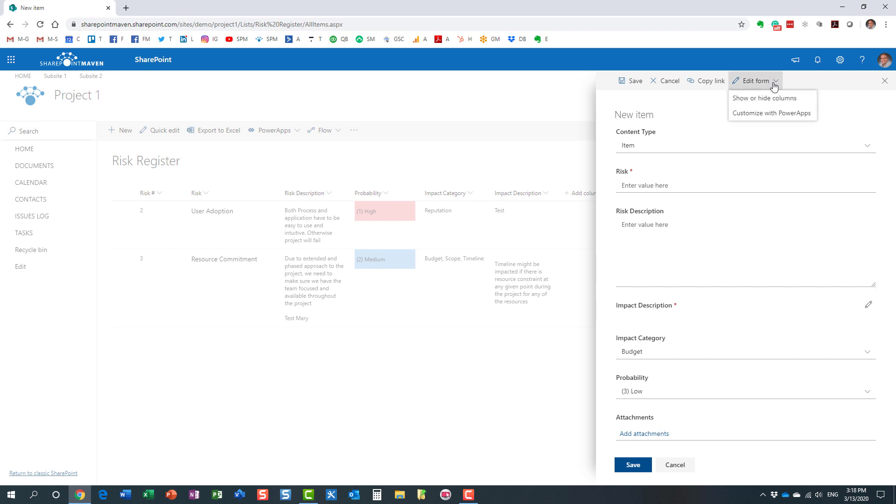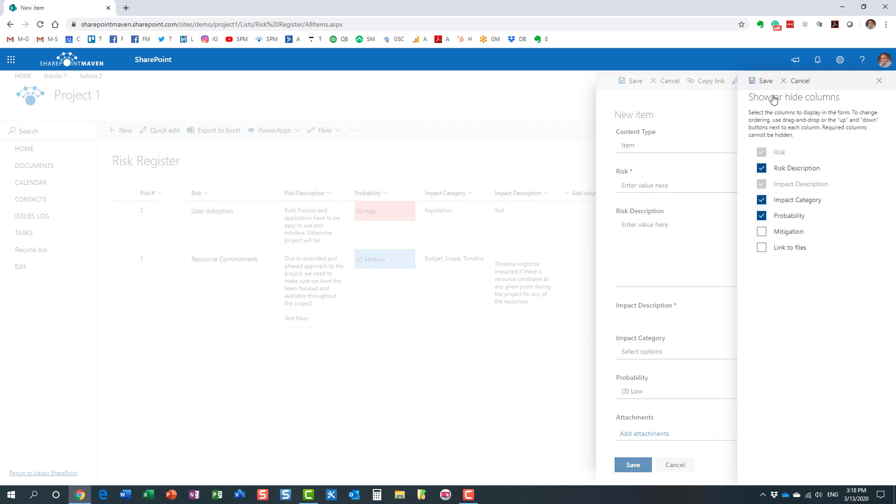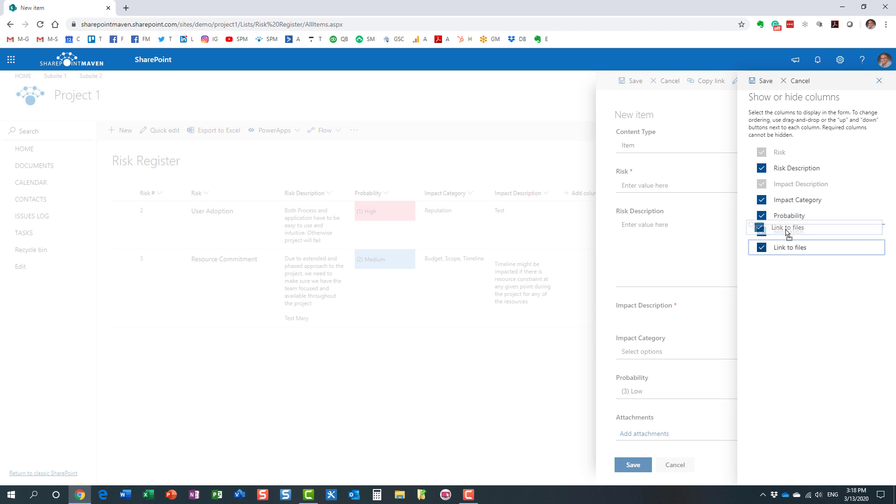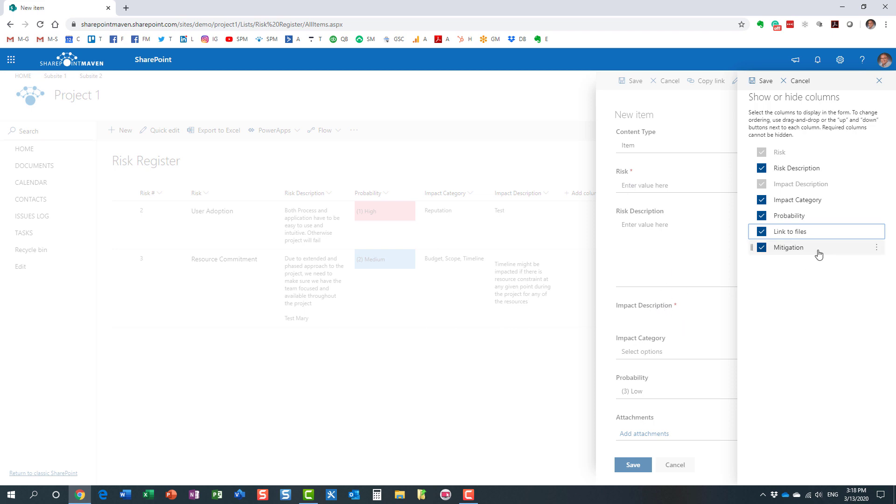If we want to show them again, just go back and check them. You can also use this method to move up and down to reorganize them. Now, you'll notice some of them are grayed out, and the reason is they're required. You see the little red asterisk next to them - that means they're required and obviously cannot be hidden.